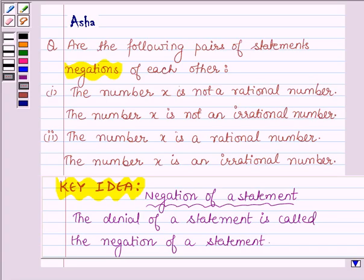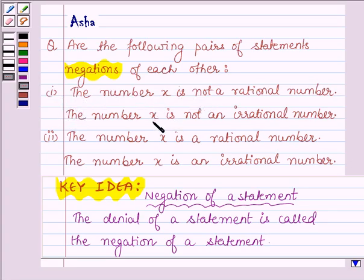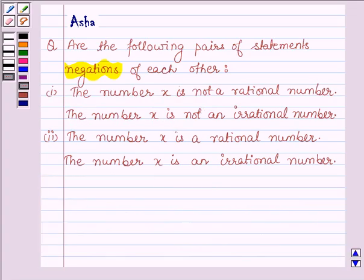In this question, we shall first write the negation of the first statement and then compare it with the second statement to decide if the pairs of statements are negations of each other or not. So let us start with the solution.